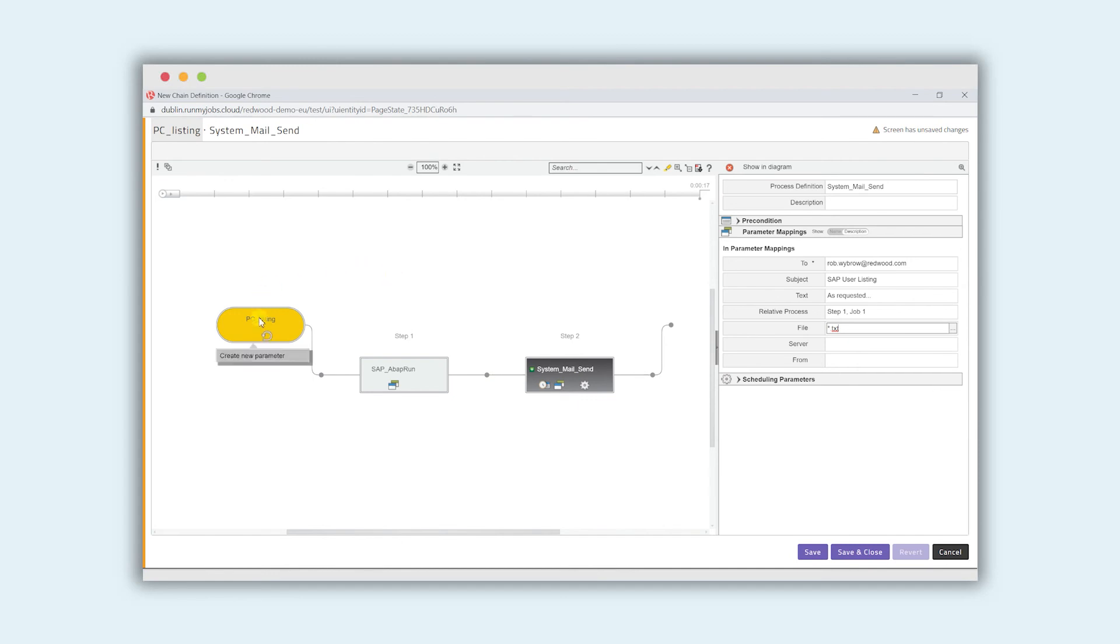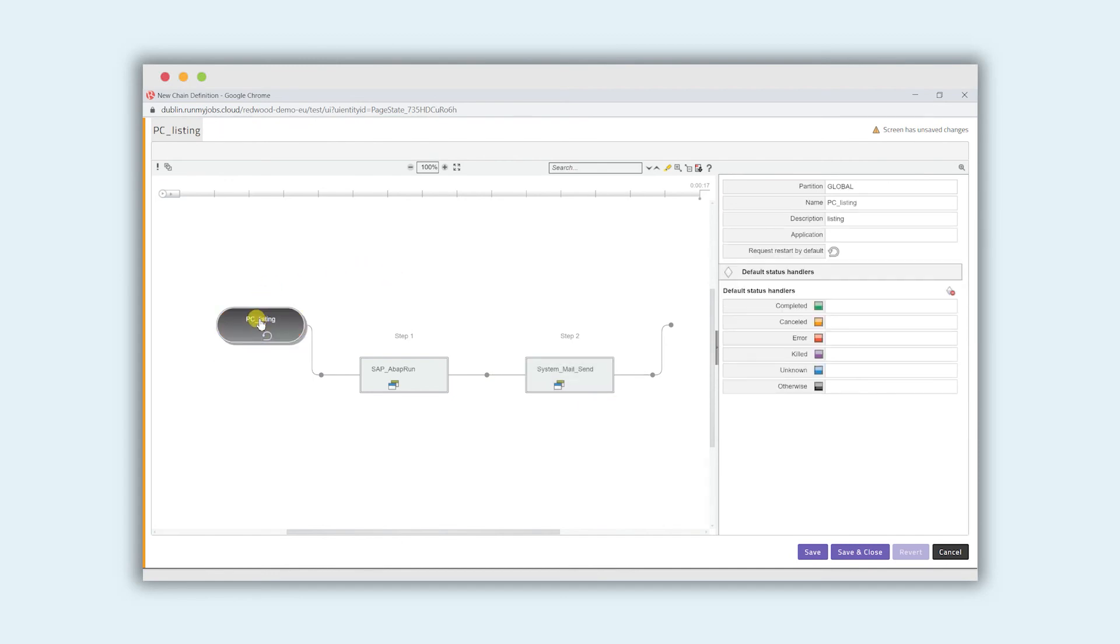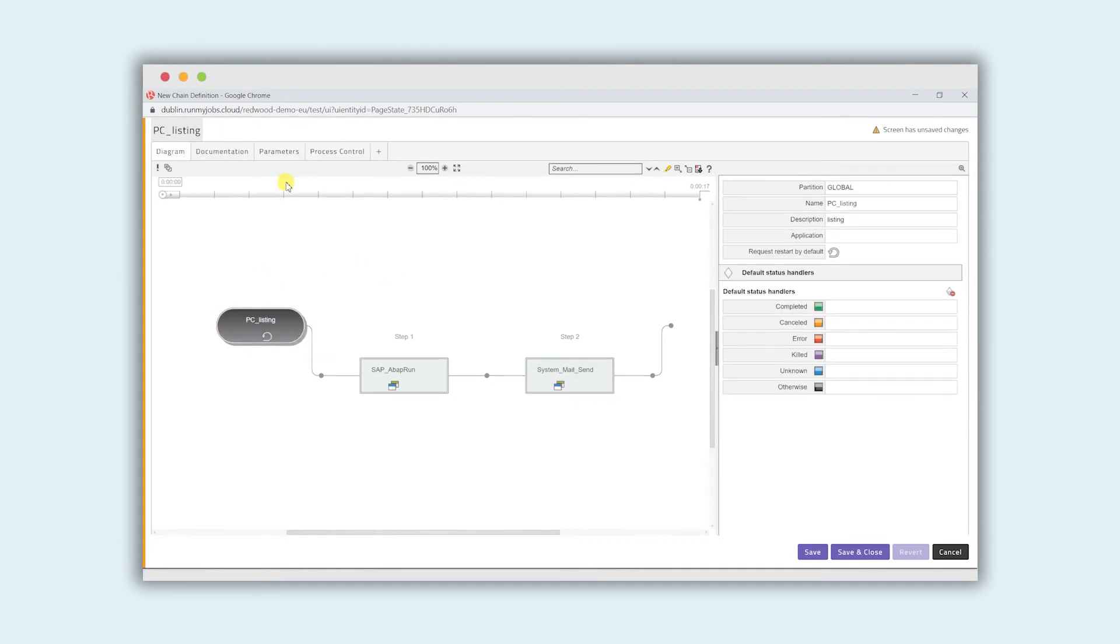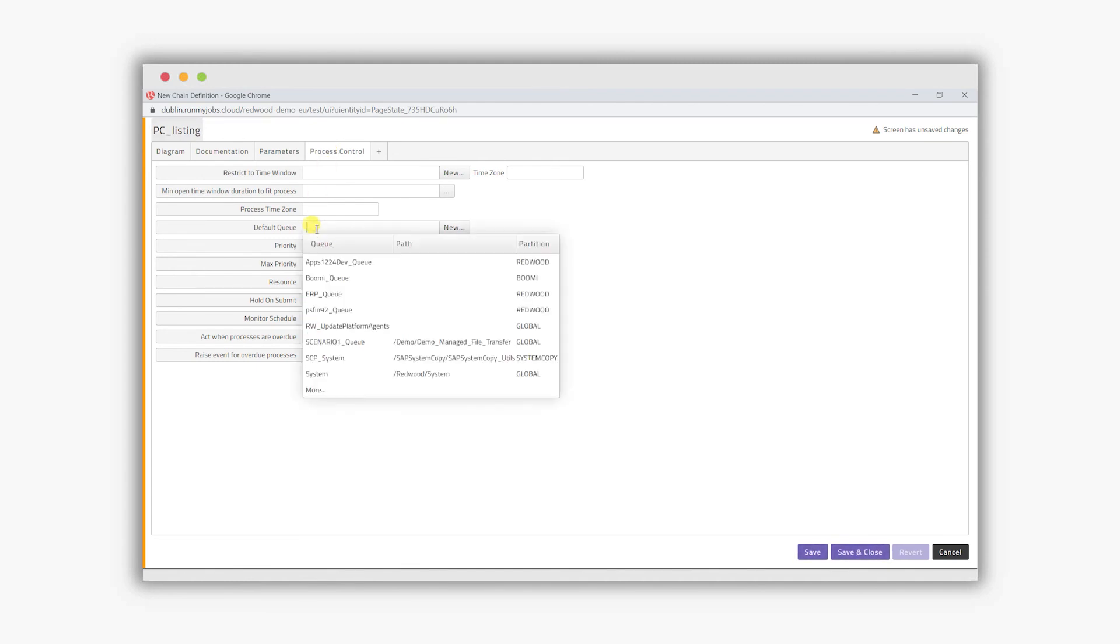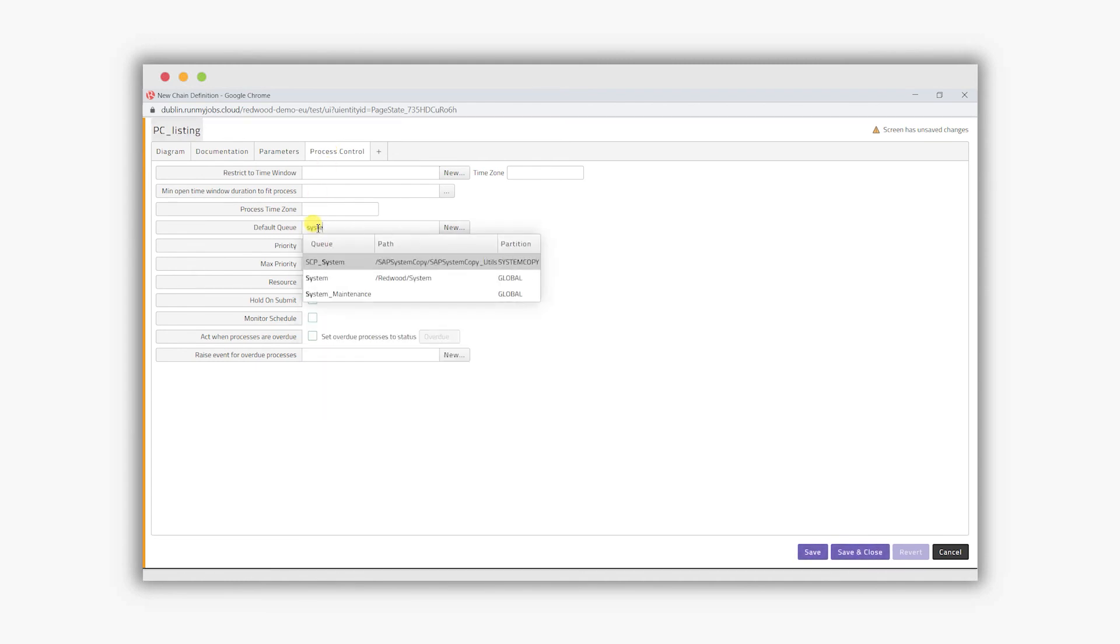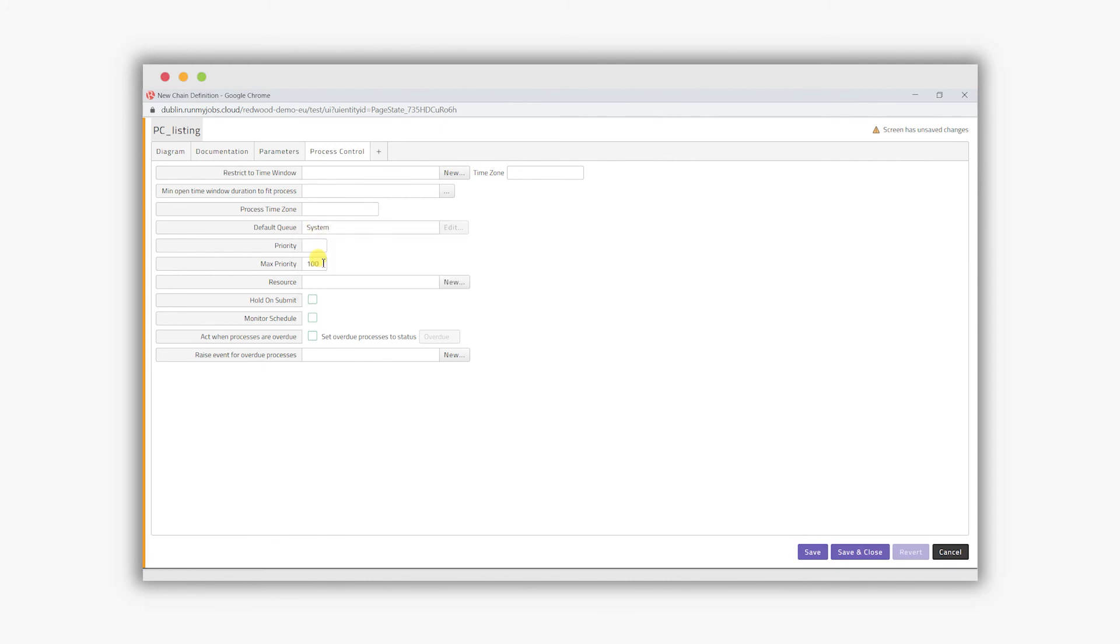Before we do that and execute it, what I want to do is actually say where do I want to run it. This gives us the opportunity to say I want to submit it to a certain process server or queue to distribute the workload. I'm going to go into process control, click on the default queue, and in this case I'm actually going to put in system so I can let the appropriate process sort itself out and let the system manage the operation for me.